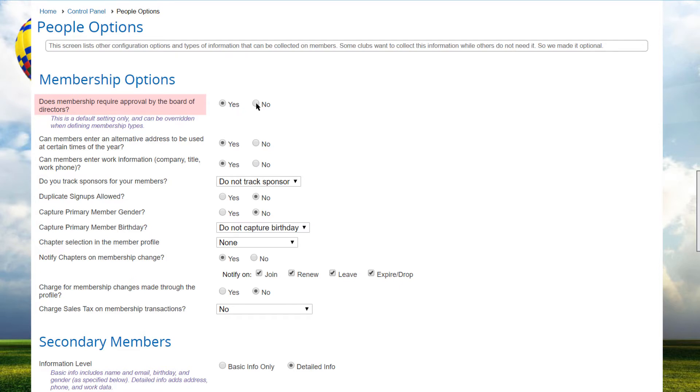Admins can view a list and print a report of prospective members for review by the Board. You then have the option of accepting the member, which changes the status to Pending, and invites the new member to log in and complete payment, which then changes the status to Active. Or you can decline the application, which changes the status to Dropped, and sends a Regrets email.